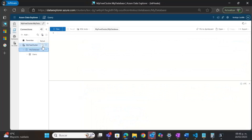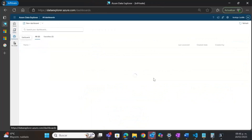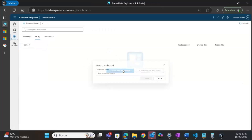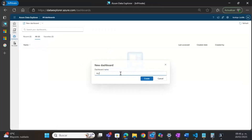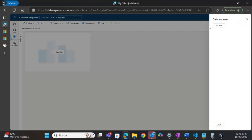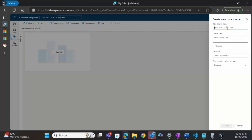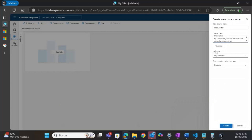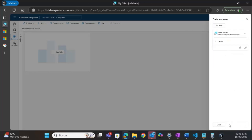The next step is to create a dashboard. I will create a new dashboard and name it 'my database reports.' The first thing I need to do in the dashboard is create a data source. I will specify a name and provide the cluster URI mentioned before. Once I specify the cluster URI, it will detect the database I already created, and I will be ready to start doing queries and adding tables and charts to my dashboard.